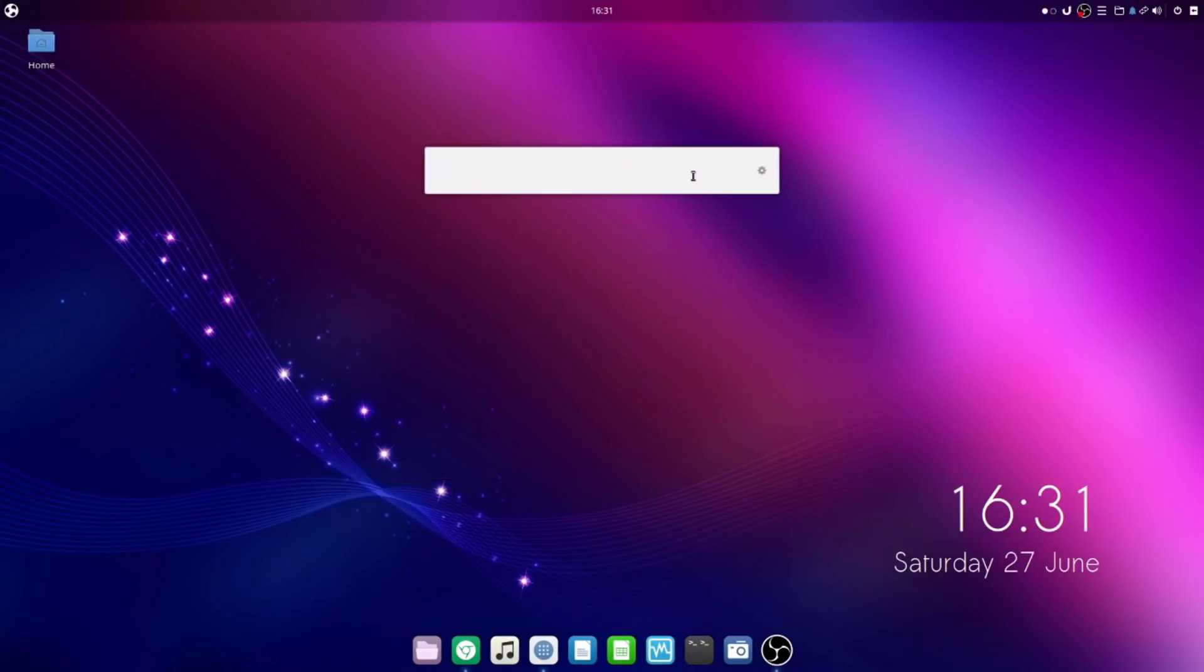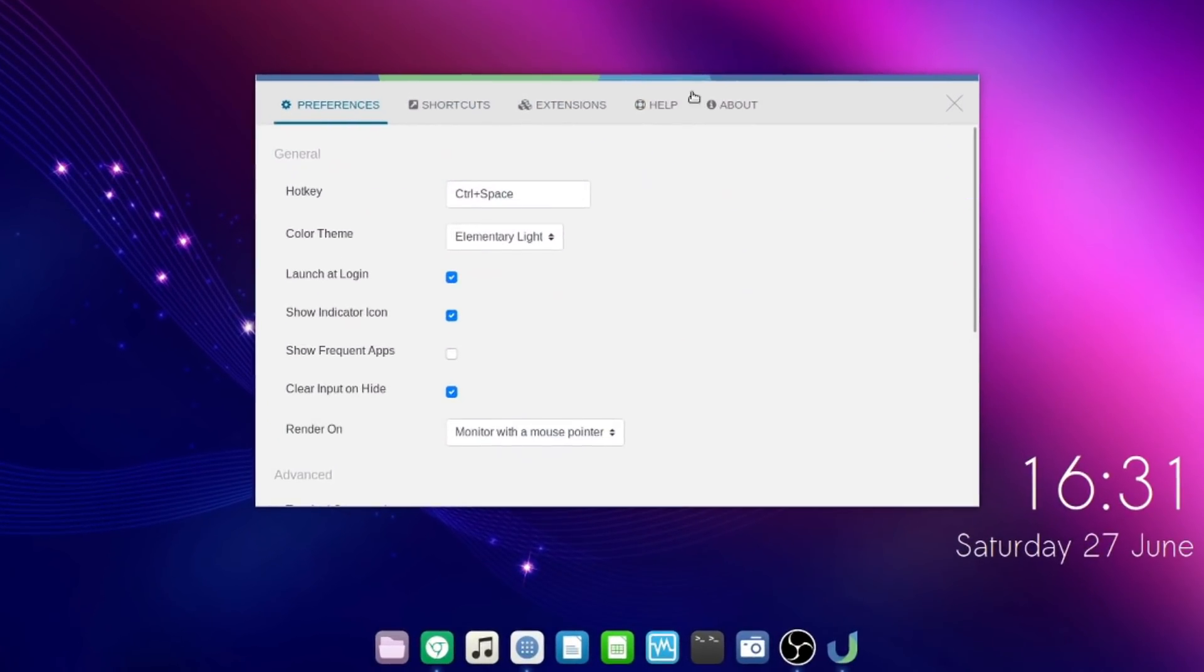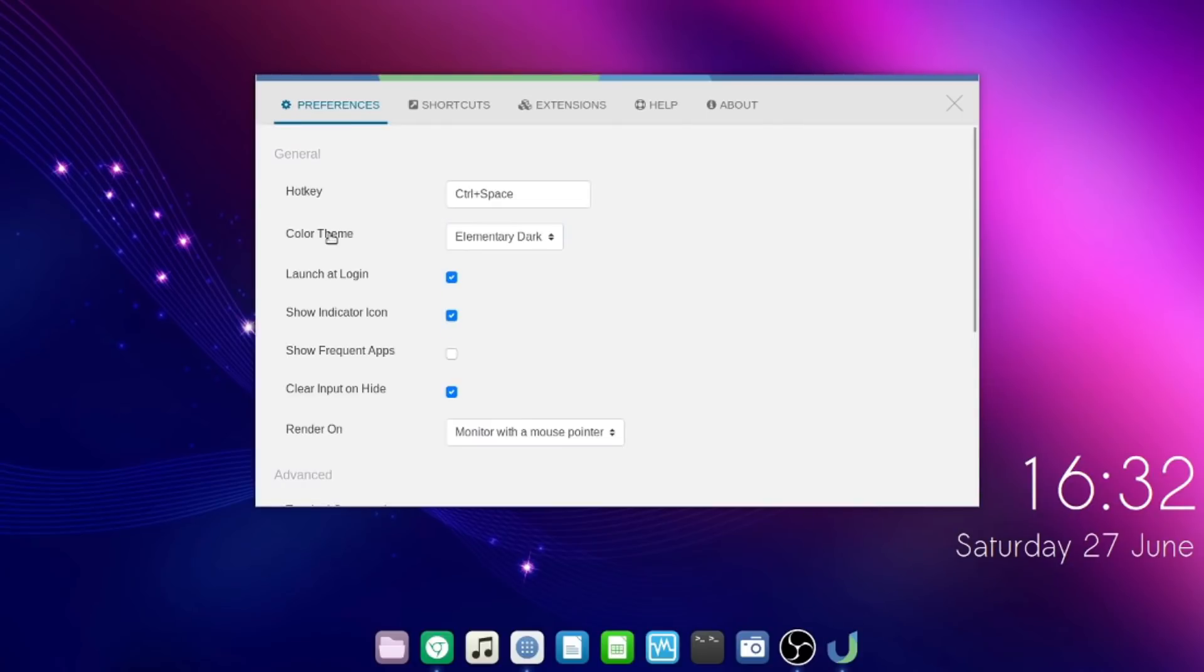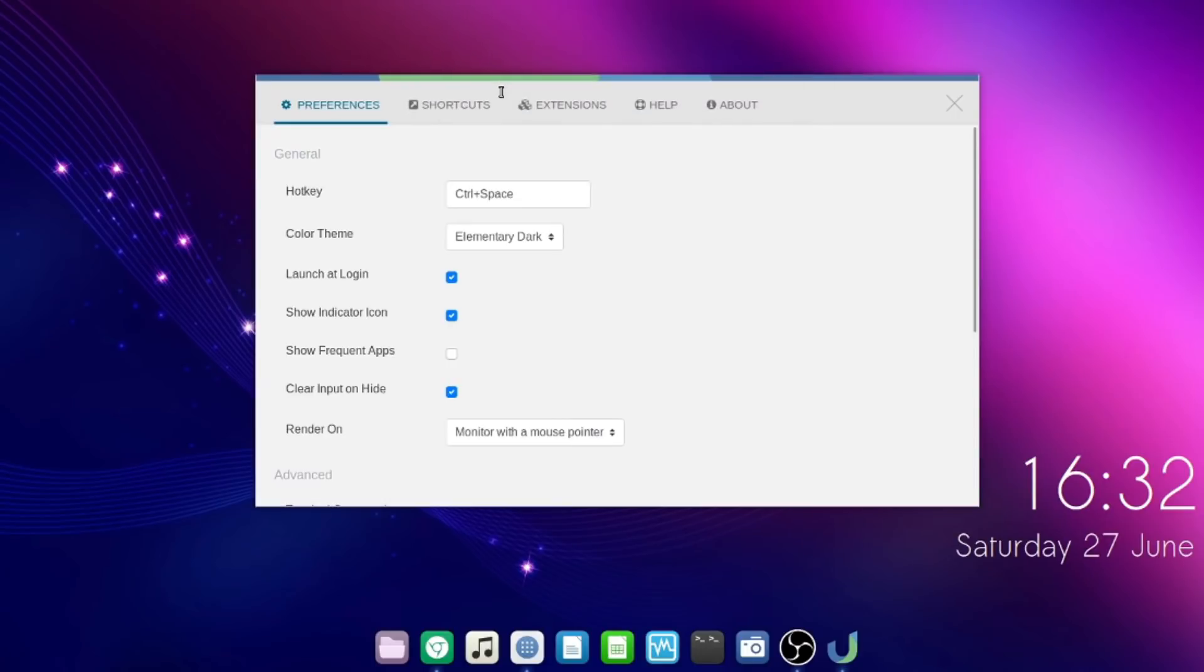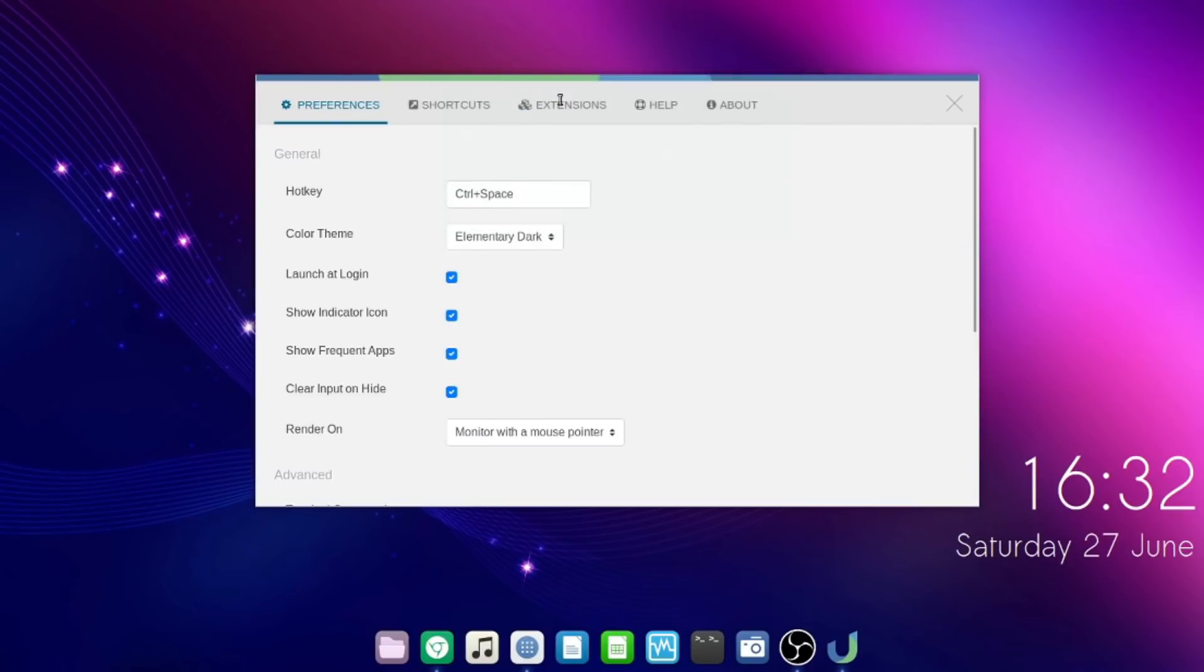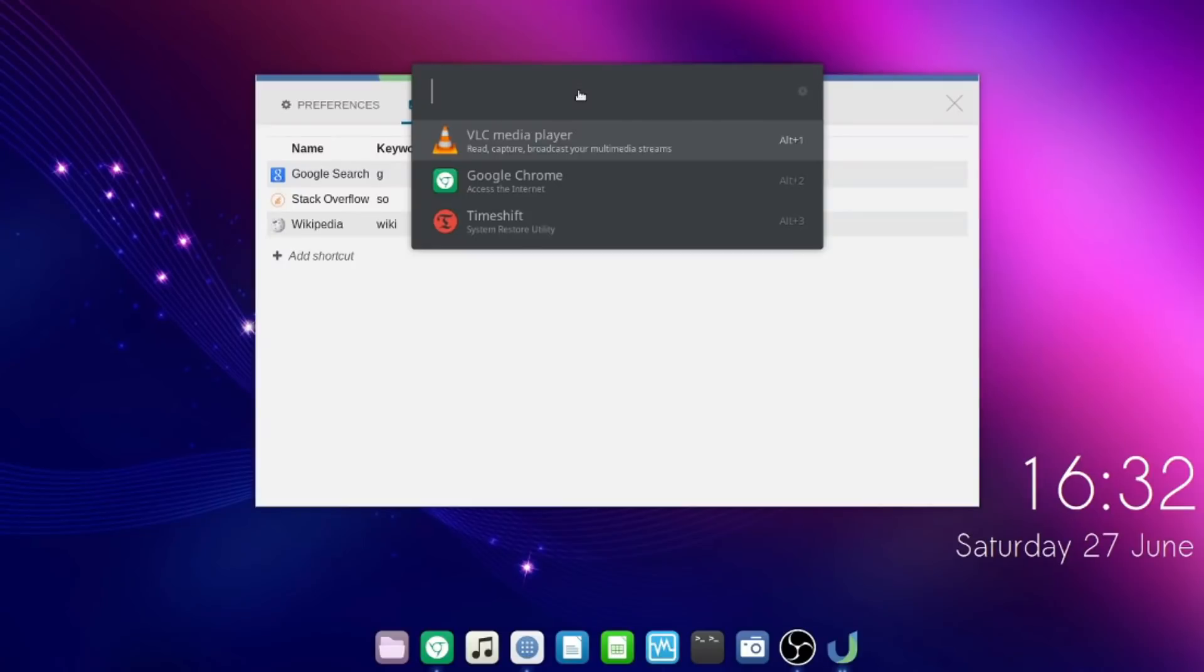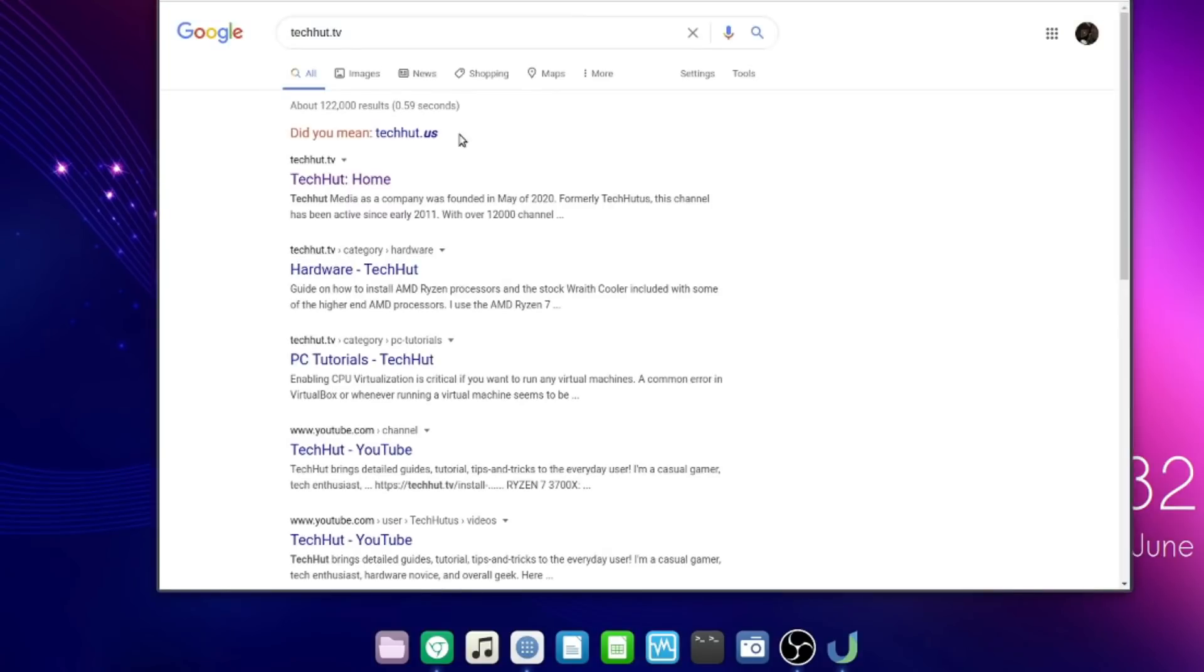This is customizable. If I open it up and click this little gear icon, it brings up the preferences and settings. You can change the actual hotkey, change the color theme. There's a couple options like elementary dark. You can download more themes from their website. You have a couple of settings here. If I click show frequent apps, it will show me apps I frequently access. There are shortcuts. By default, there's a Google search, Stack Overflow and Wikipedia. For example, if I type G space and then tech cut dot TV, it will search the web for tech cut dot TV.